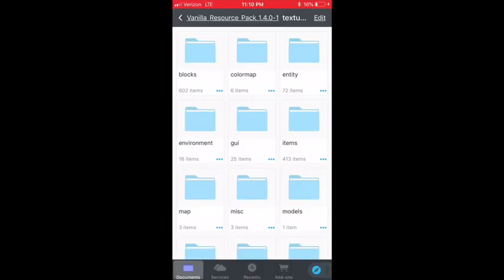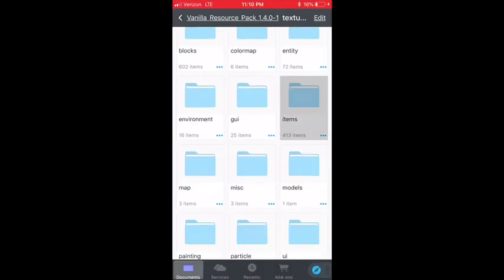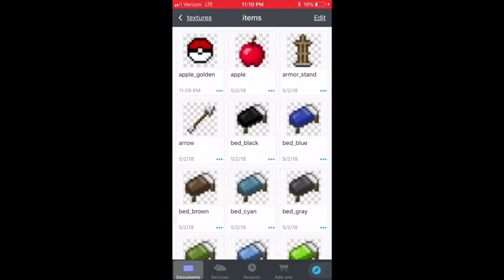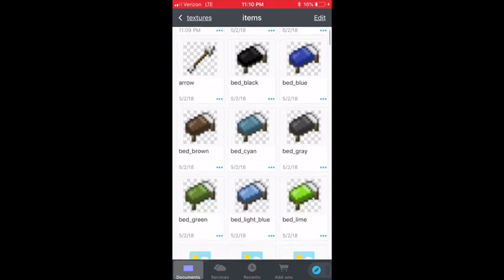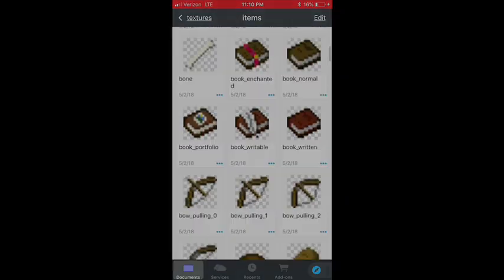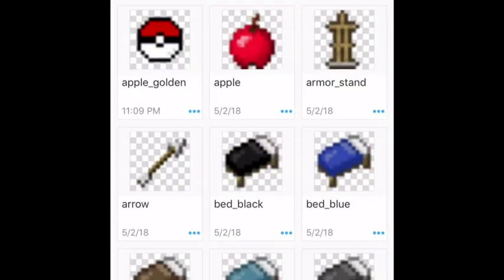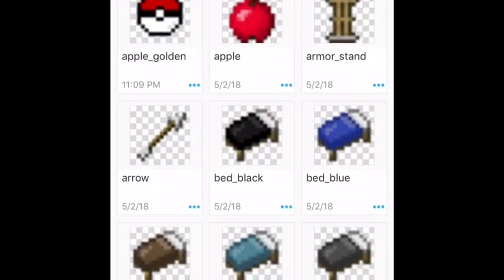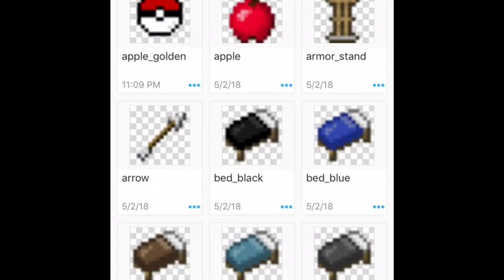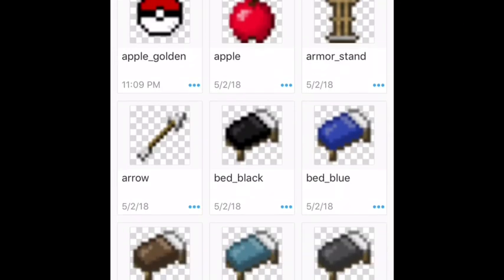Textures — let's see if it worked. There's the golden apple. I'm going to make sure. Now you can come back and edit this whenever you want. You're probably going to be wondering: how do we import it to Minecraft?